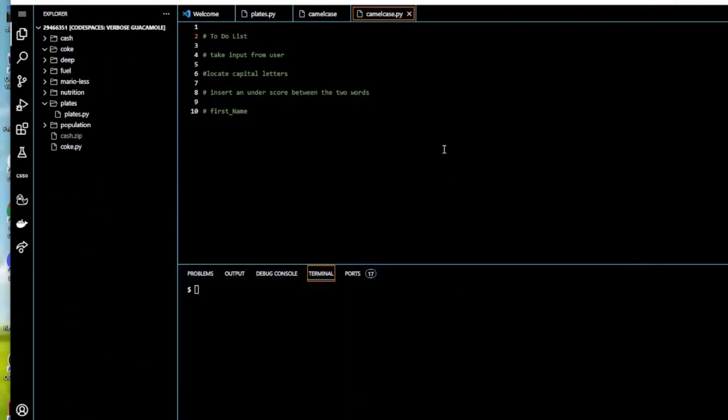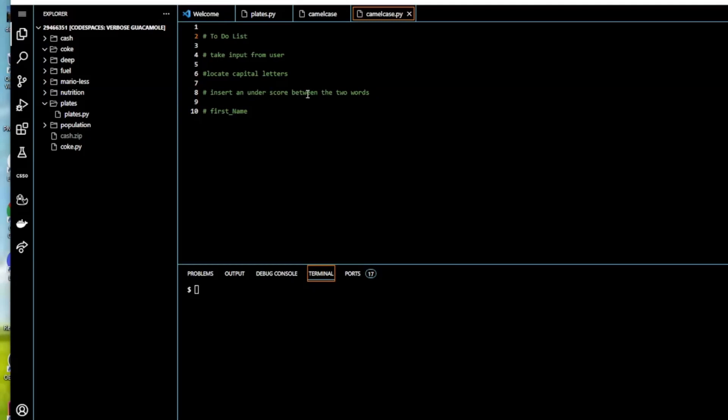Let's look at our to-do list. First of all, we need to take input from the user. Then we're going to have to locate any capital letters within that input. And then we're going to have to insert an underscore between the two words, so it'll come in as firstName and our output will be first_name.